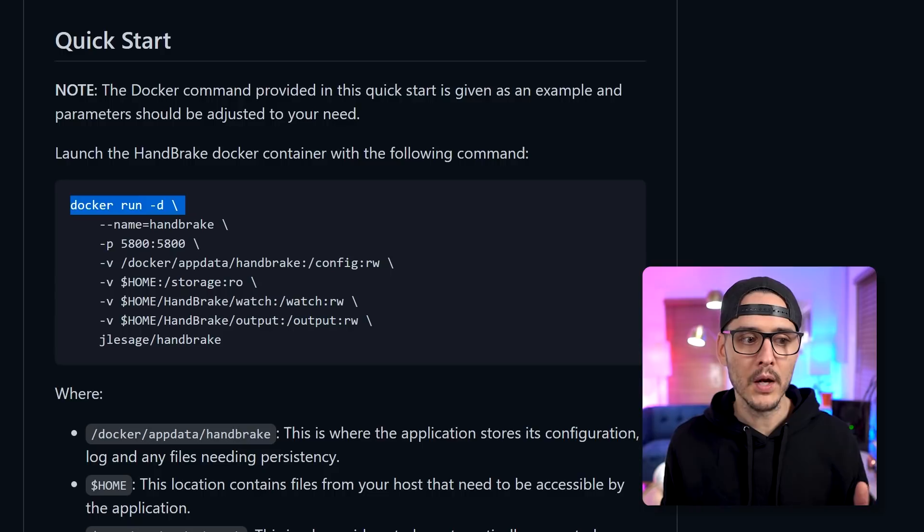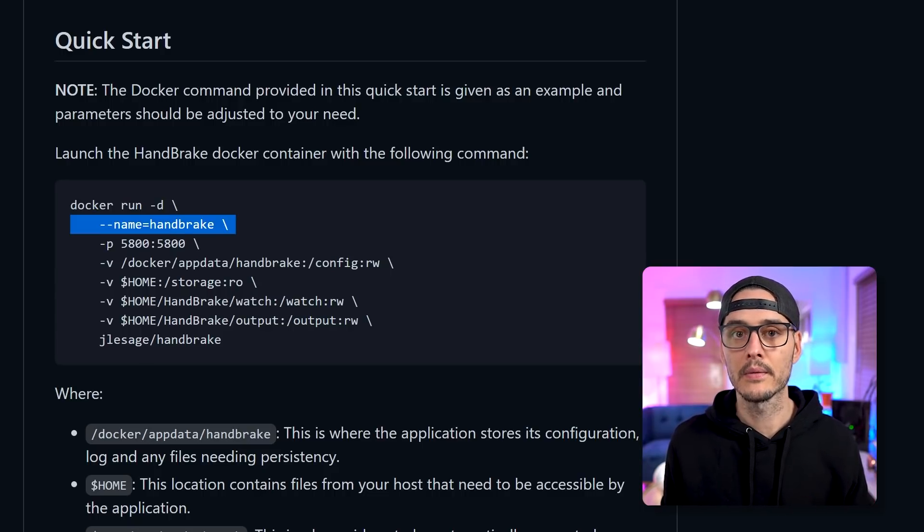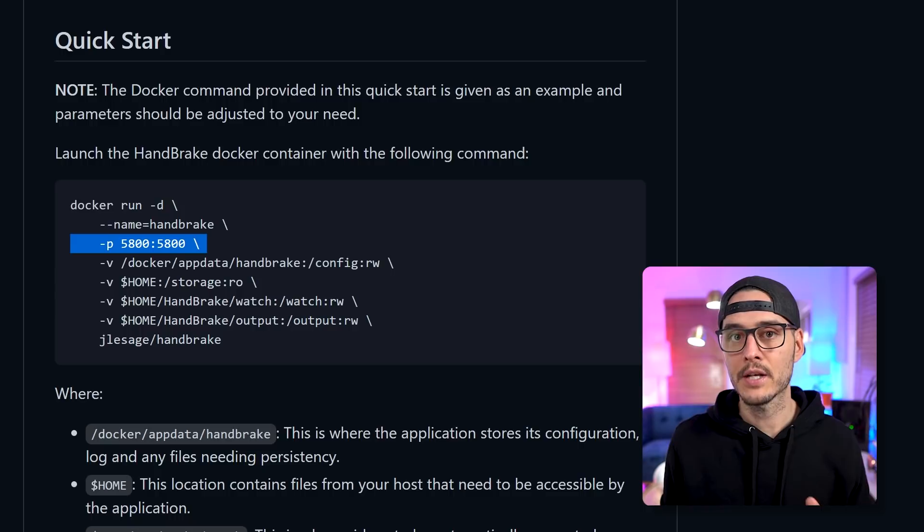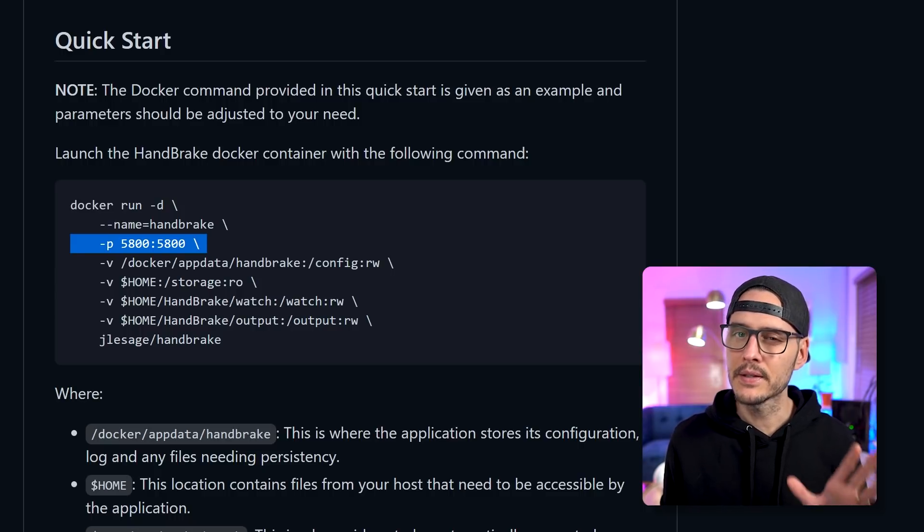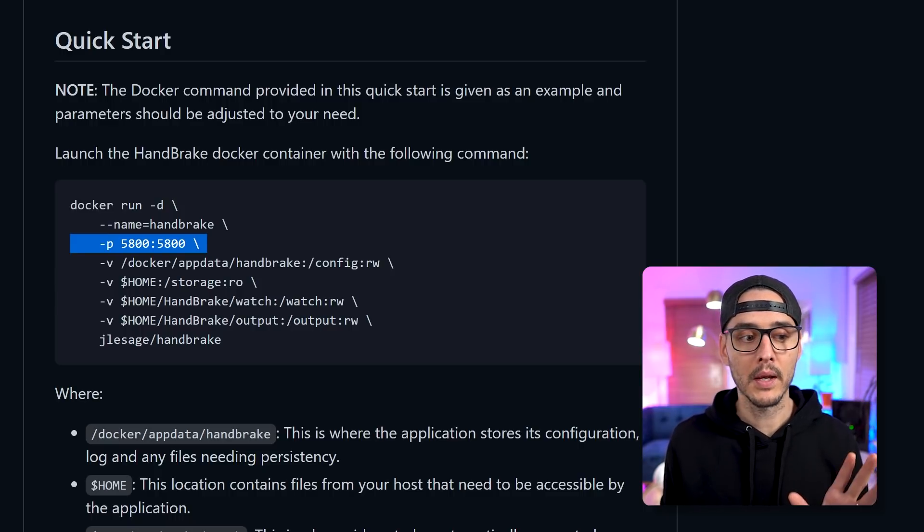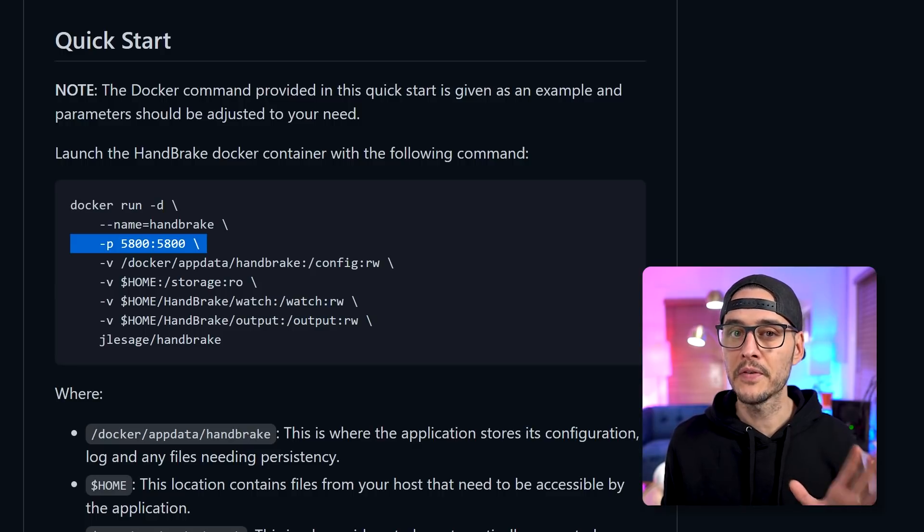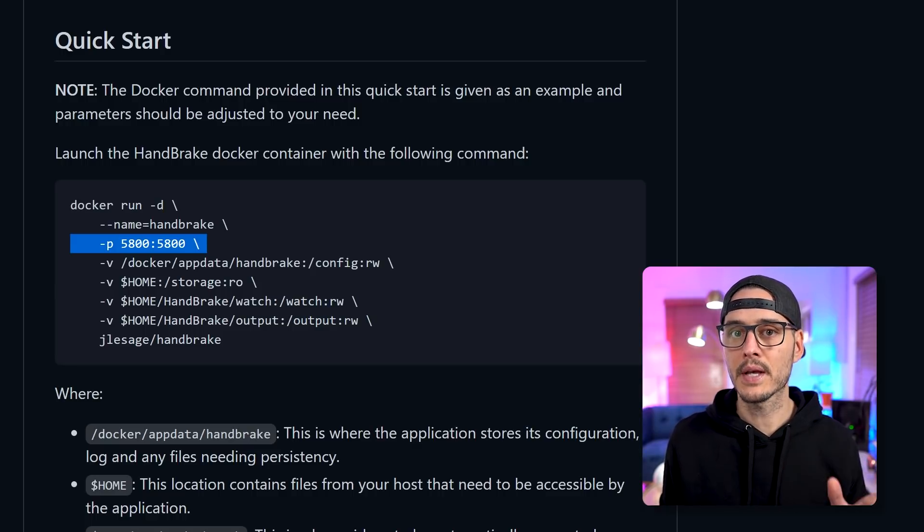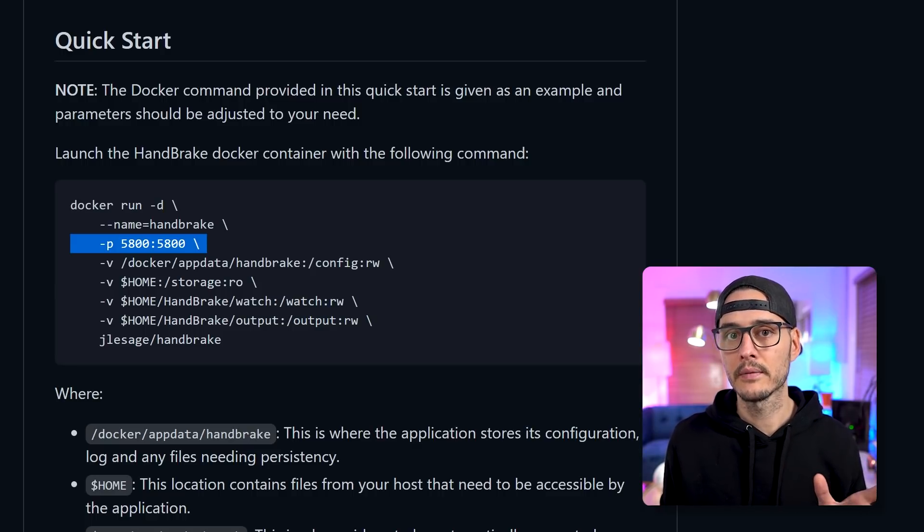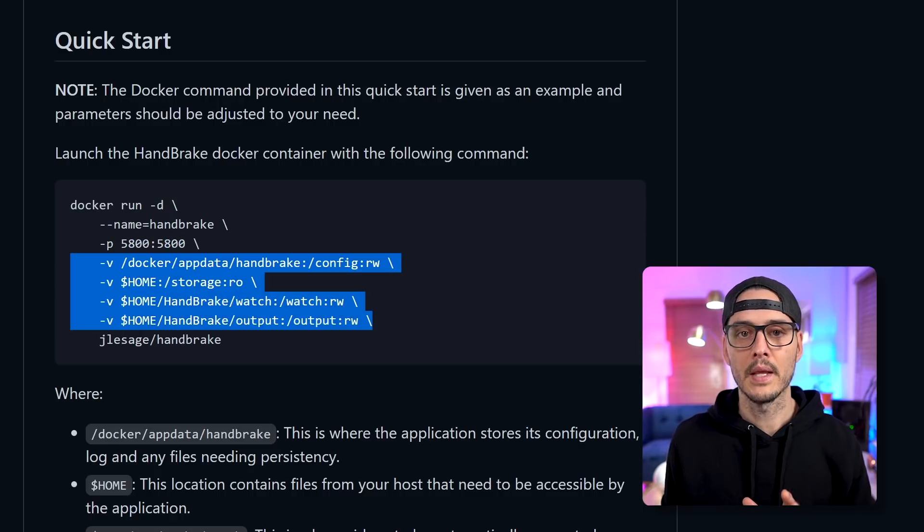First, we're going to run Docker as a daemon. Next, we're going to name this container Handbrake. Then we'll give it a dash P or publish. I like to think of it as ports, but we're going to publish and expose port 5800 on the inside of the container and the outside of the container.